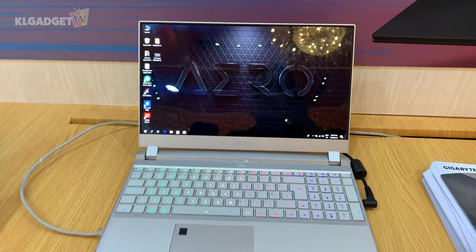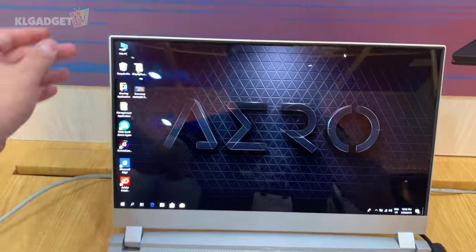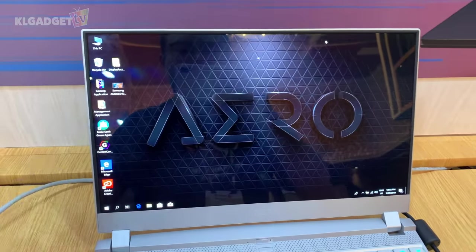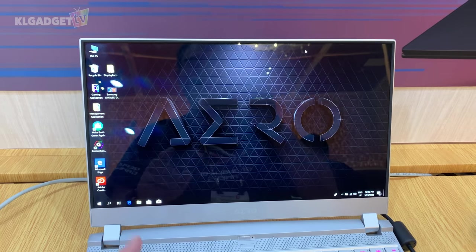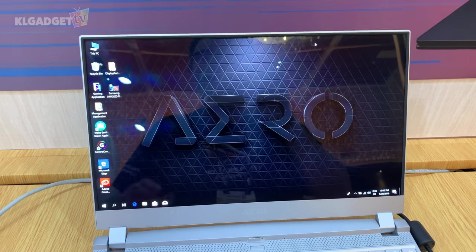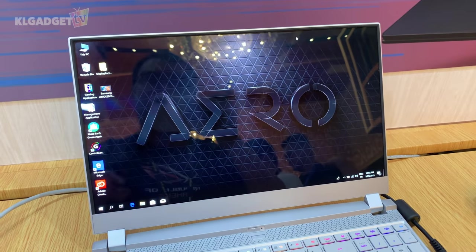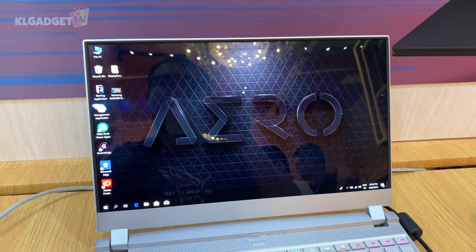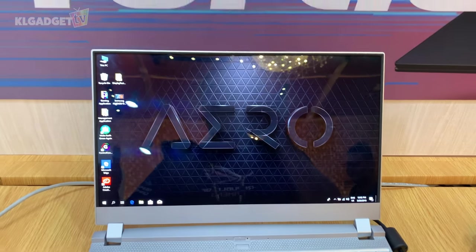So yes, this is a really beautiful creator's notebook with super slim bezels, and this display is a Samsung AMOLED display, which is the first AMOLED display that I've seen on a laptop.